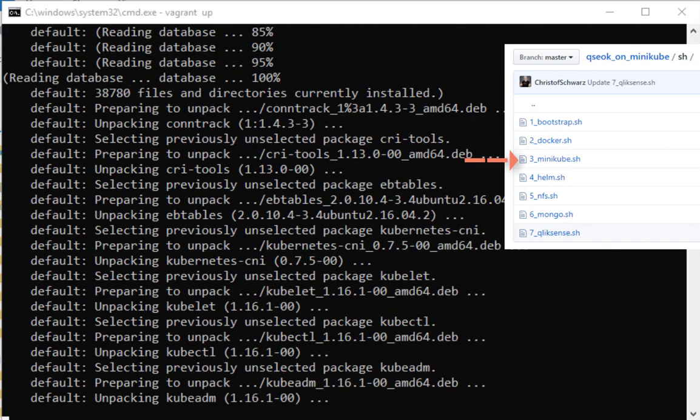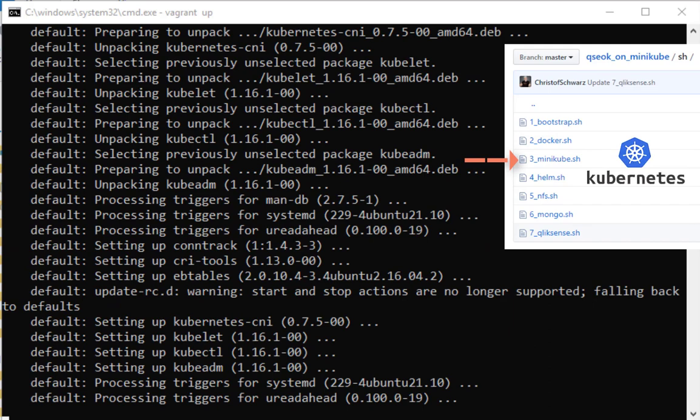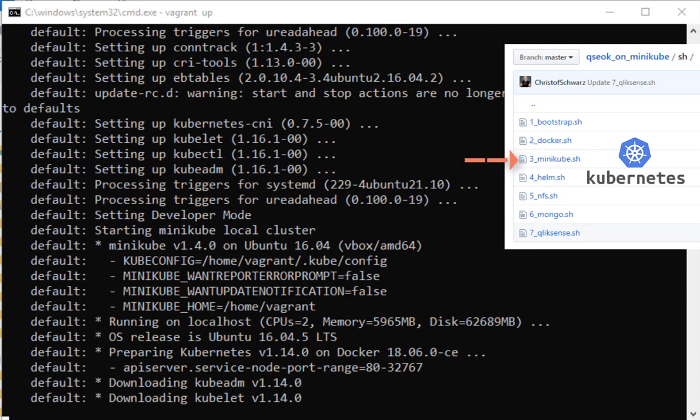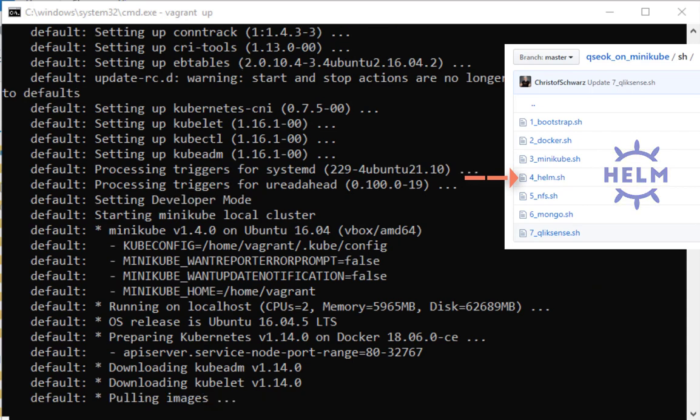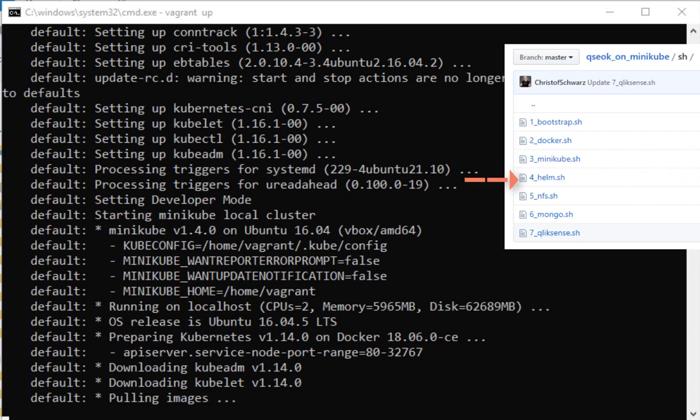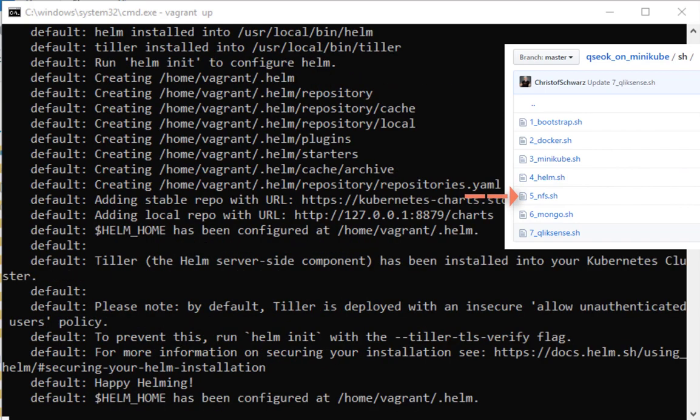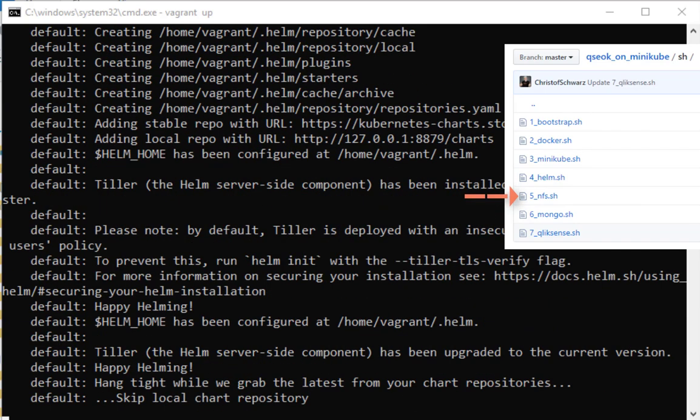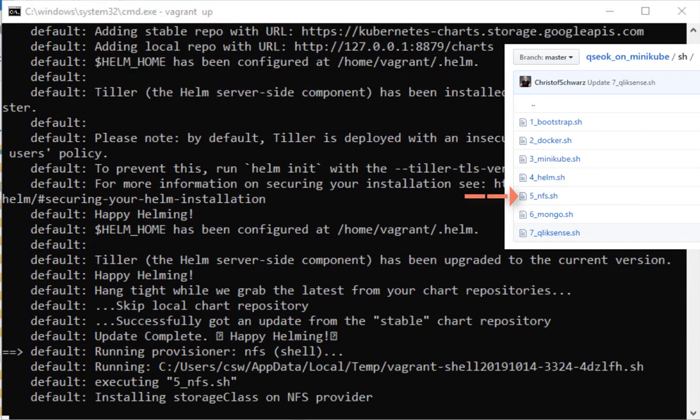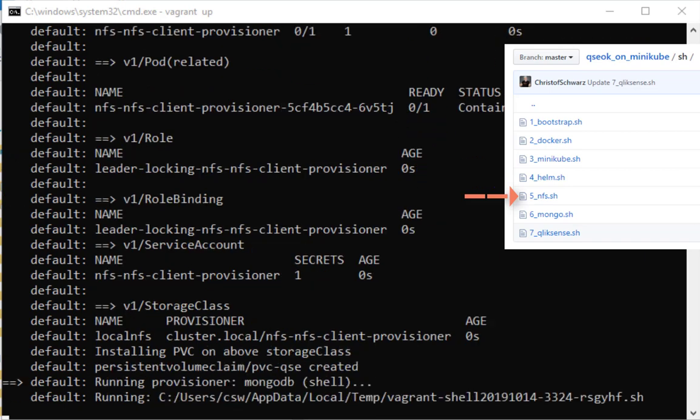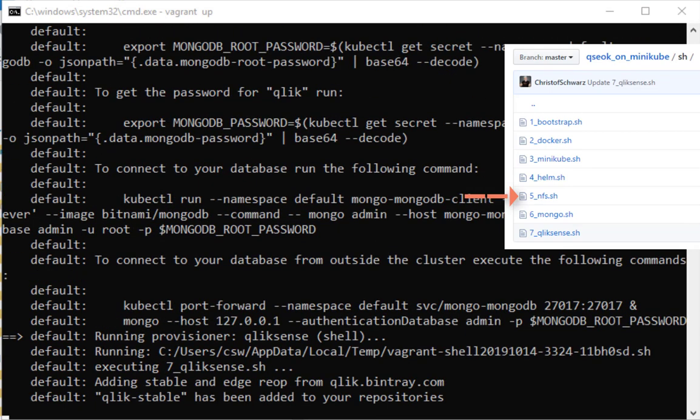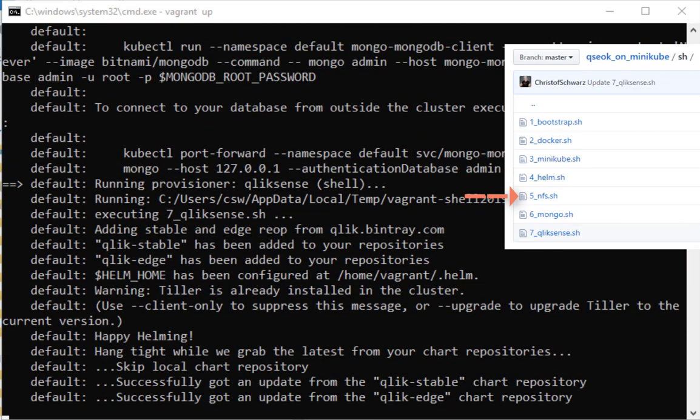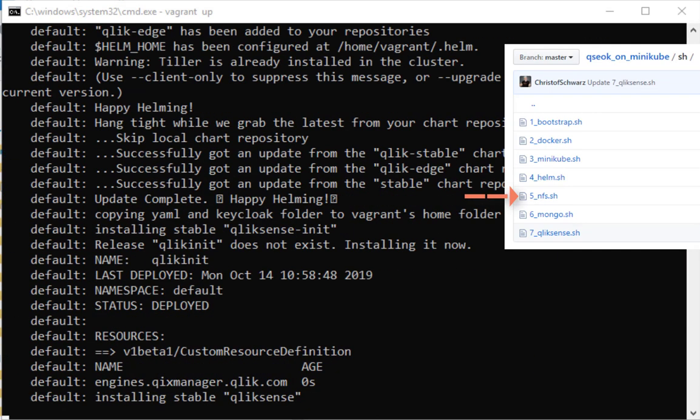It continues installing Minikube and it's also installing Helm plus Diller. And then it deploys three packages actually. It starts with an NFS provider that stands for Network File System. This is needed to persist files locally.